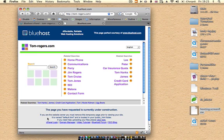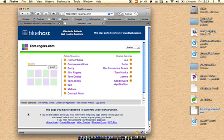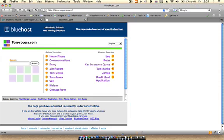Tom-rogers.com is now pointing to the Bluehost server and it basically serves up this Bluehost page. It says the site is currently under construction, and there's a whole bunch of useful links to the website owner. But we should probably get something up right away since this isn't really useful to the user.